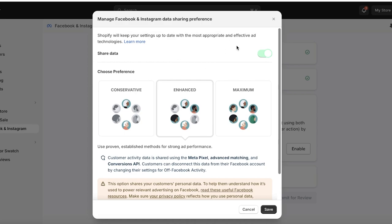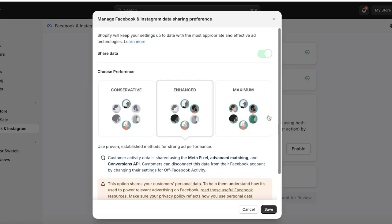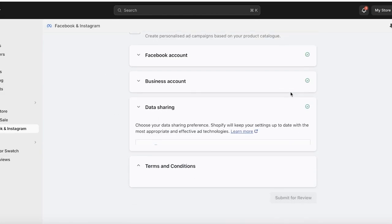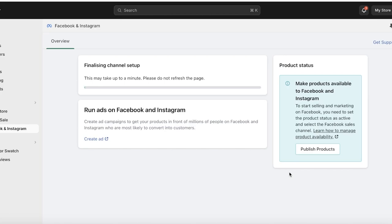You can set your data sharing preferences to maximum or enhanced, depending on how much data you want to share. Shopify will always keep your settings up to date using effective ad campaigning technologies. I personally like to keep it on Enhanced because it helps Facebook find my ideal customers for me. Then click on Save, connect your Facebook account, agree to the terms of service, and submit for review.